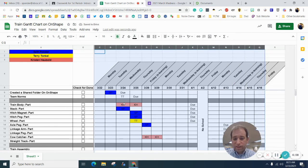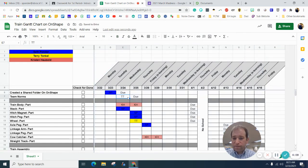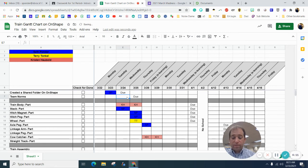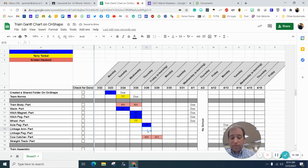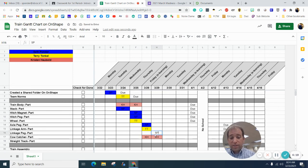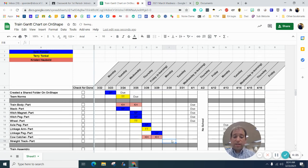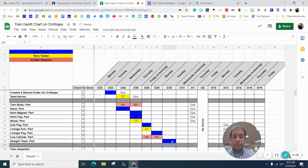All right. There it goes. I don't know why I didn't get it, but now you can see, check this out. If I just put TT here and SP here, and SP here, it's going to change it all.